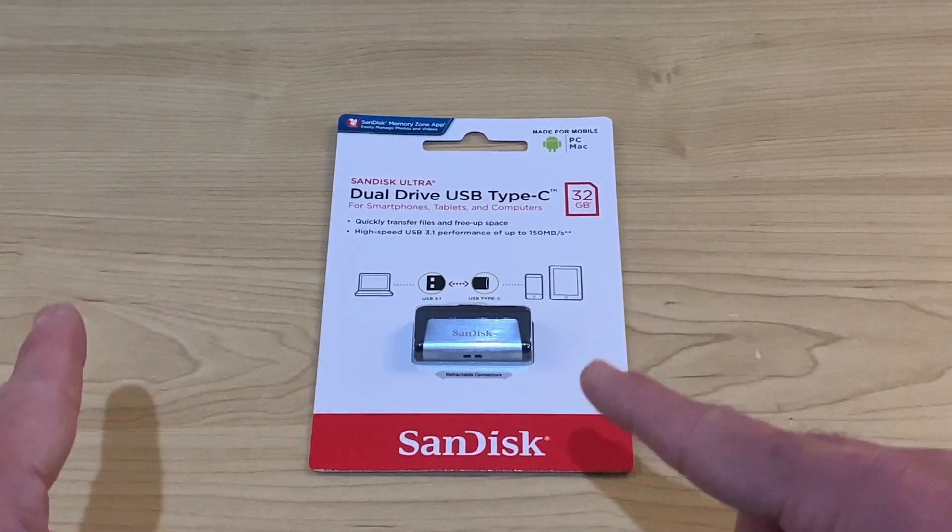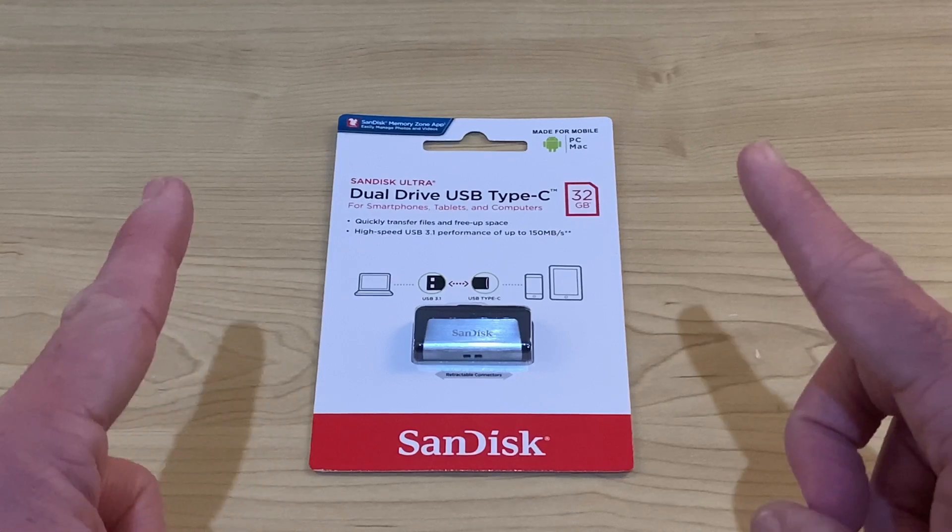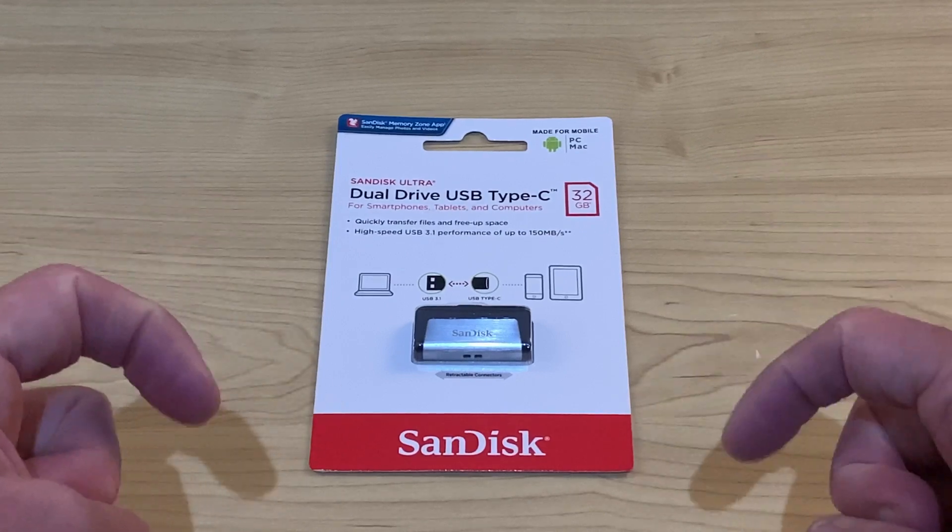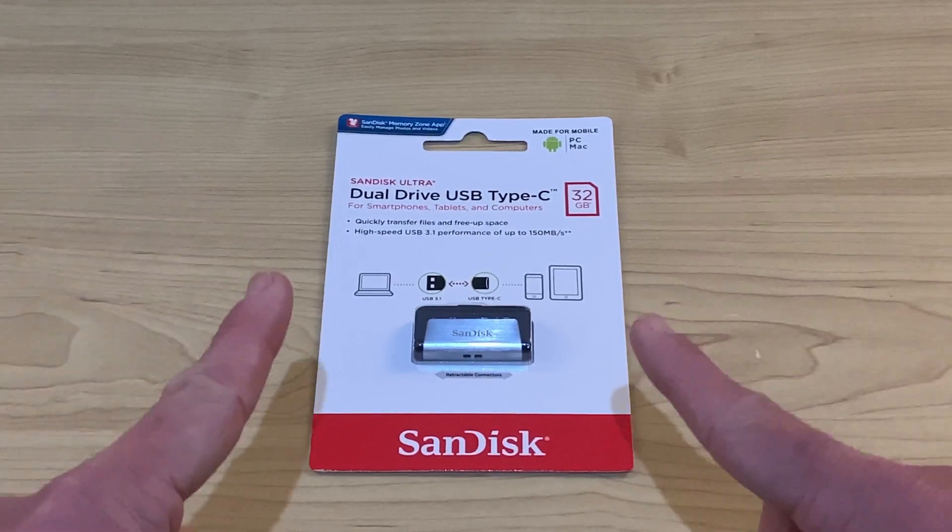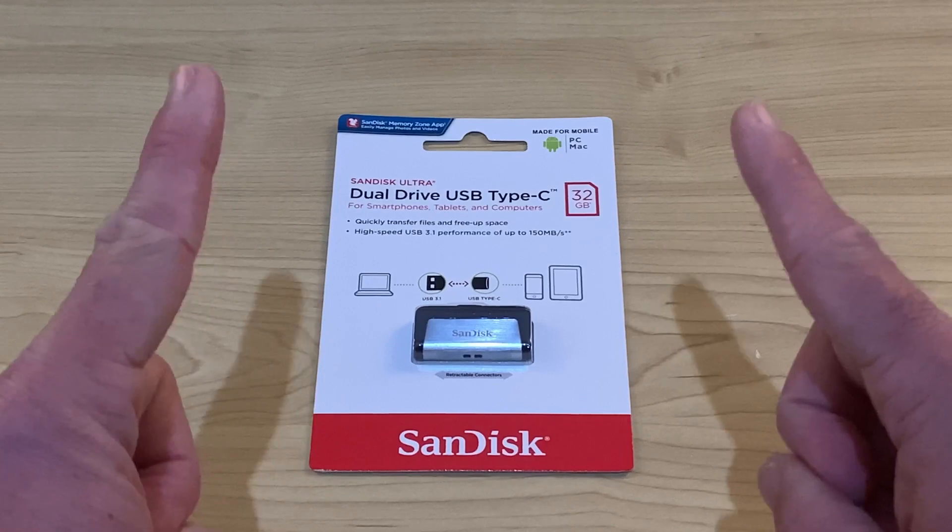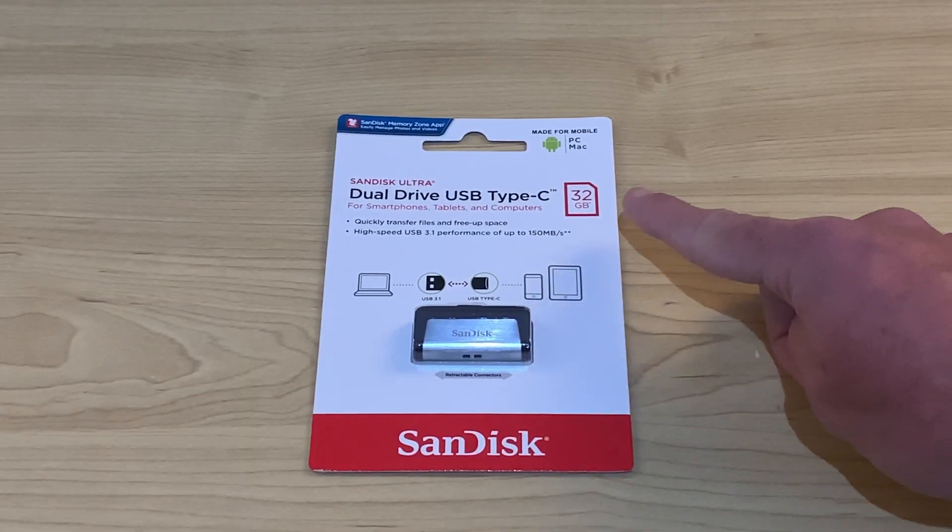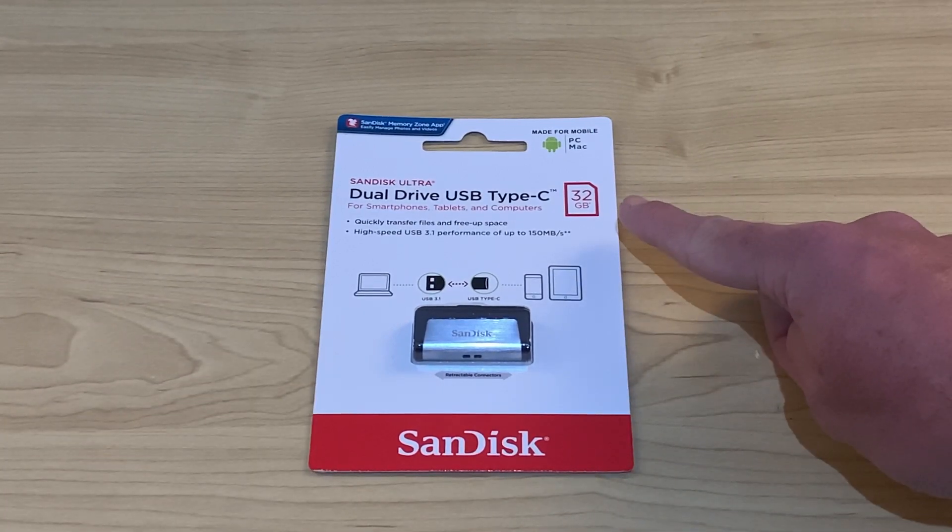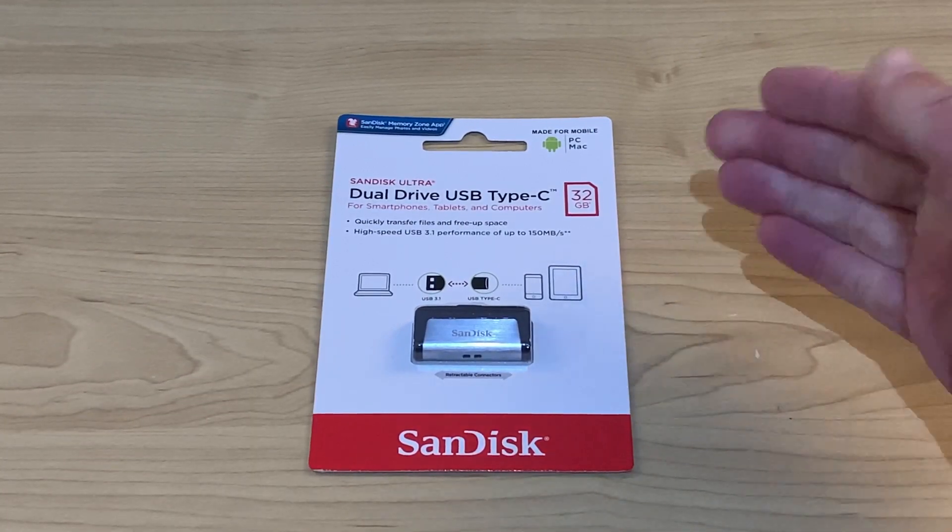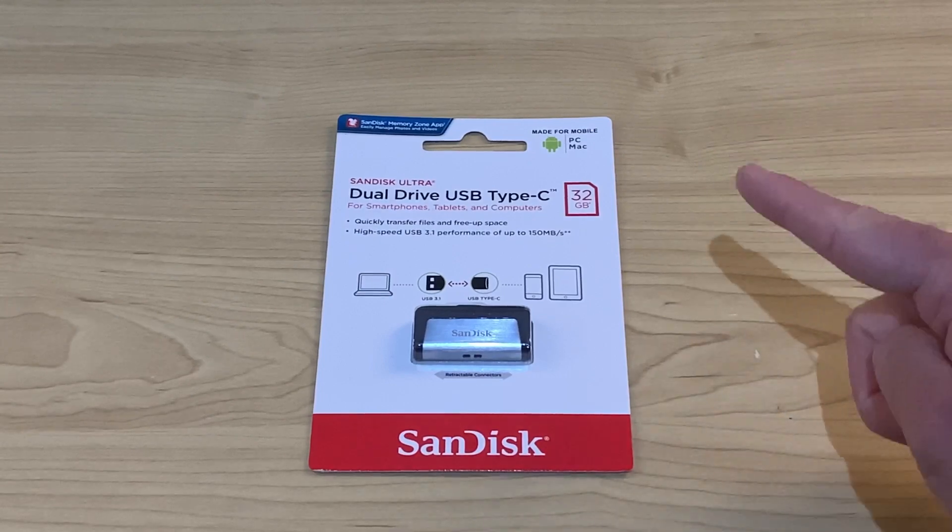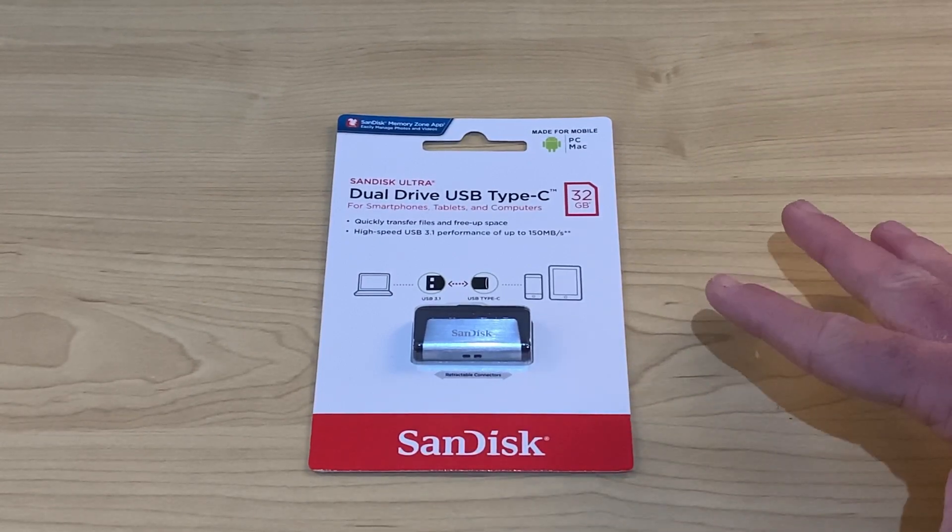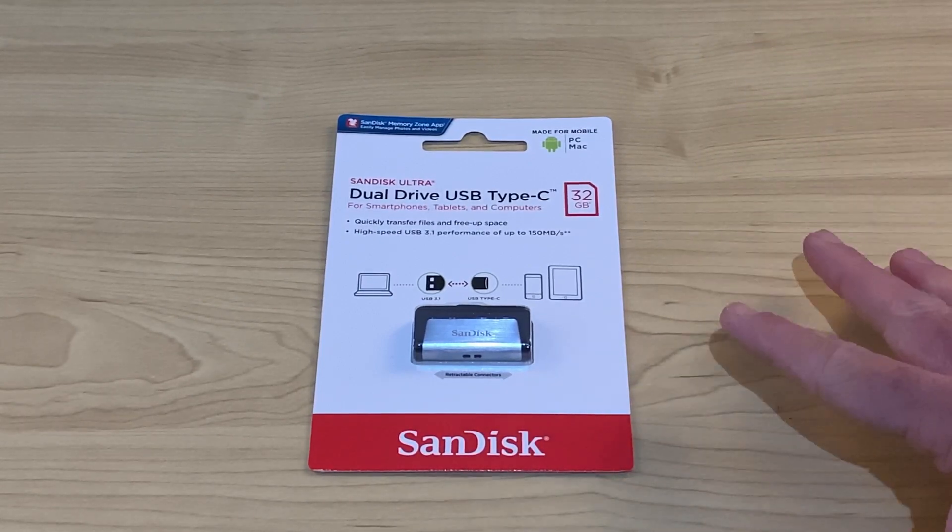And you get all that flexibility for not much more than a regular USB-A or C drive. If you want to check it out for yourself, there's links down in the description to where you can pick up one of the SanDisk Dual Drives. You can see that this one here is 32GB, but they do come in larger sizes depending how much data you need to transfer and store.